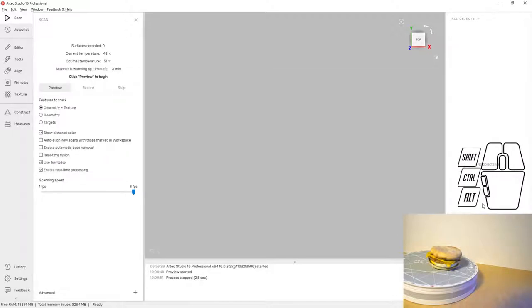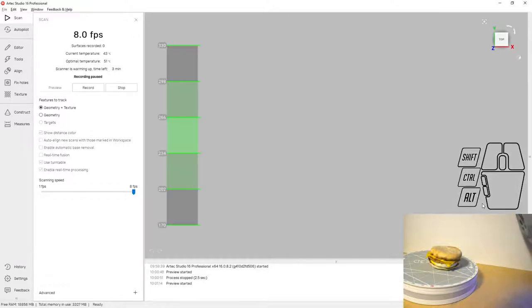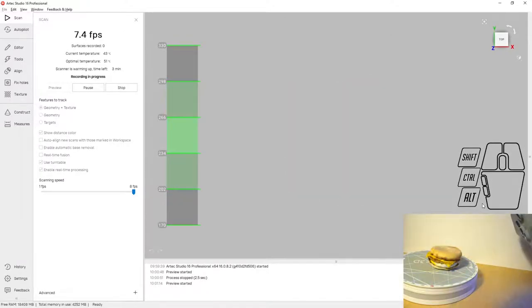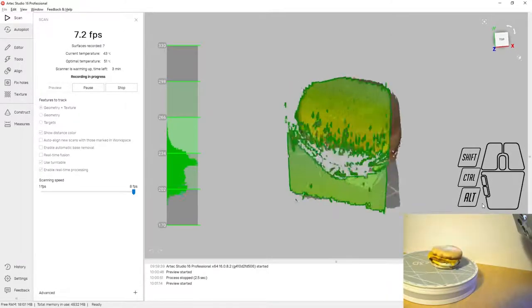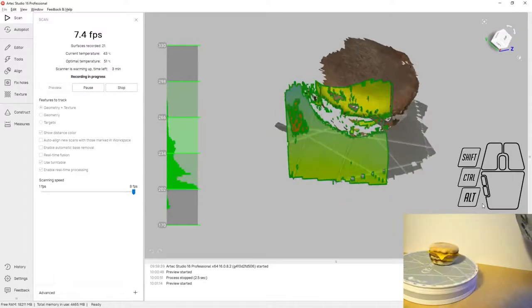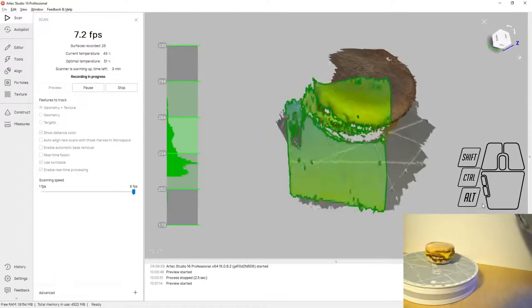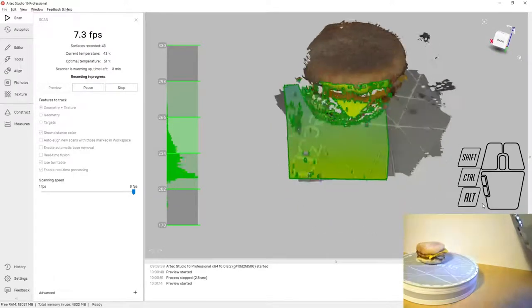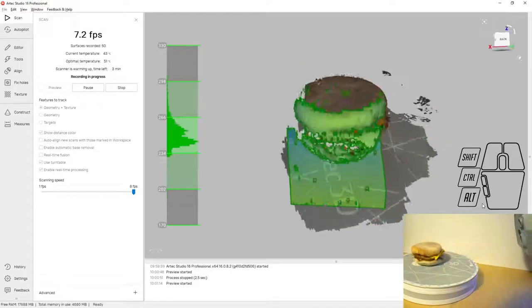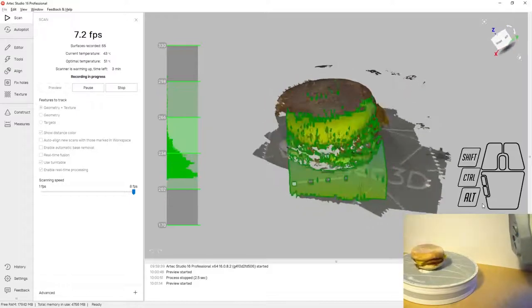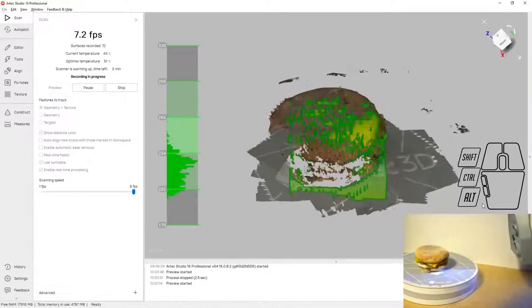On screen you can see Artec Studio. That's what I'm looking at when I'm using the Artec Space Spider to do scanning. In the lower right hand corner you can see a live feed of the actual object, the Egg McMuffin, on the scanning turntable rotating for scanning.